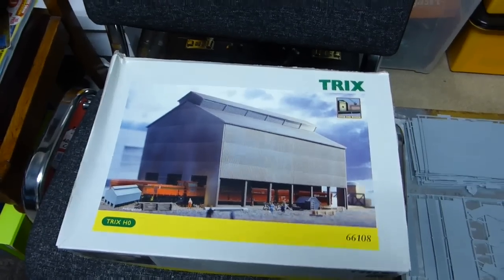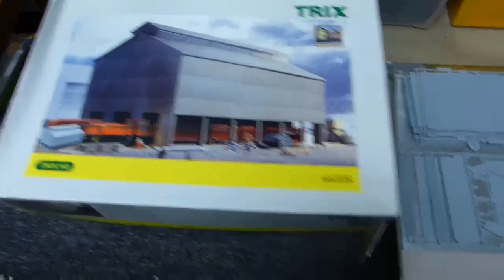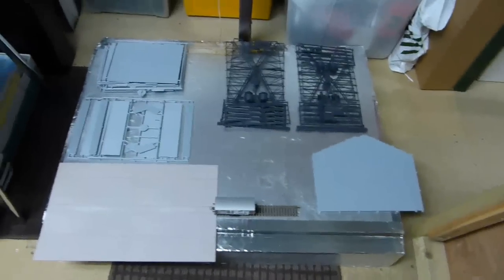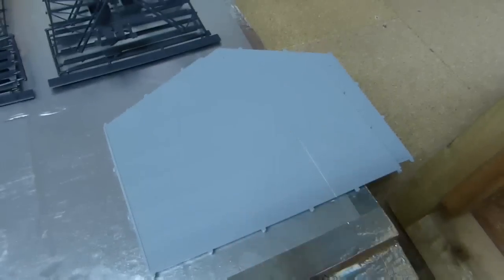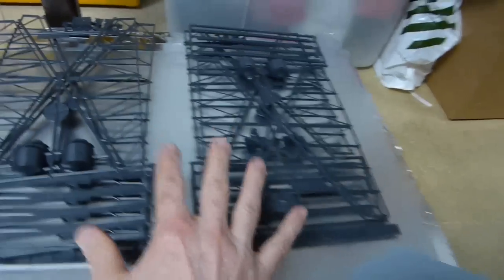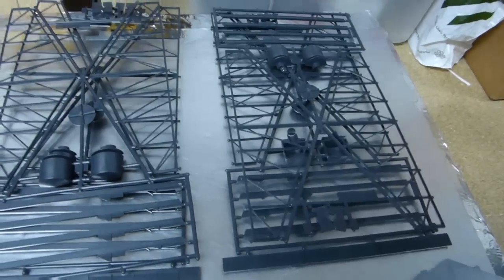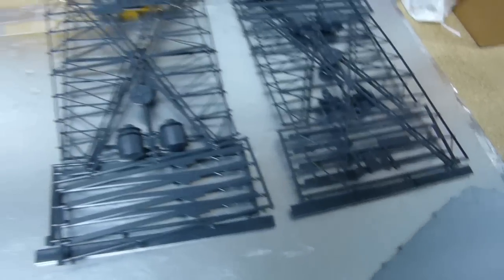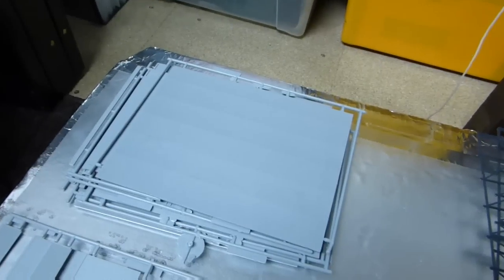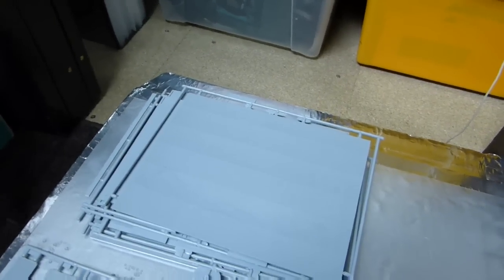So this kit, 66108, there's the parts for it. We have two end pieces, four sections for the roof struts, etc.